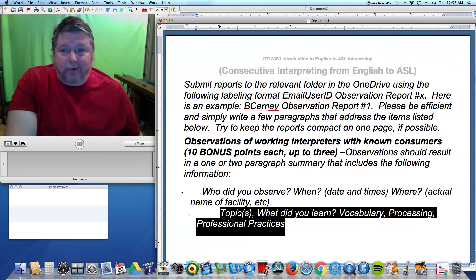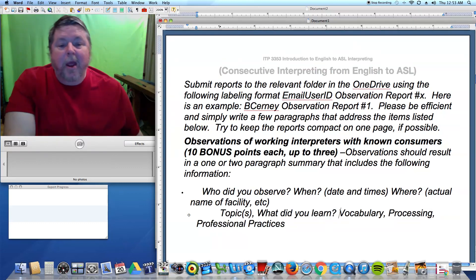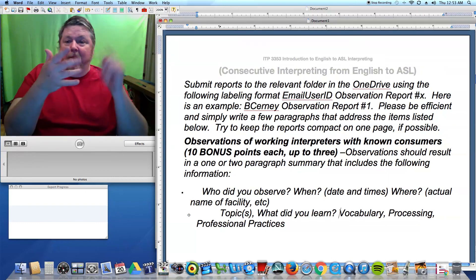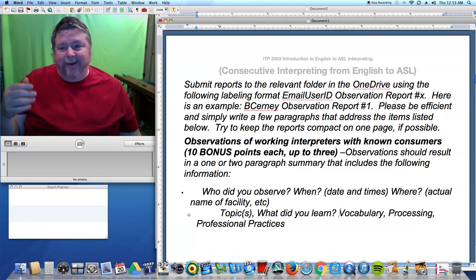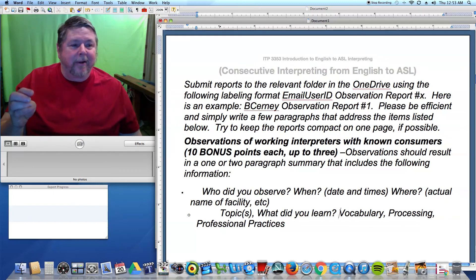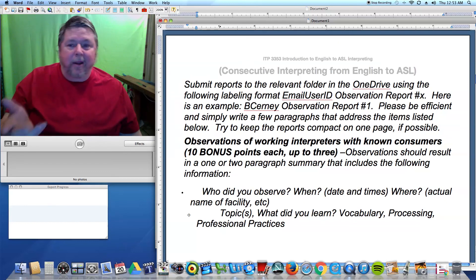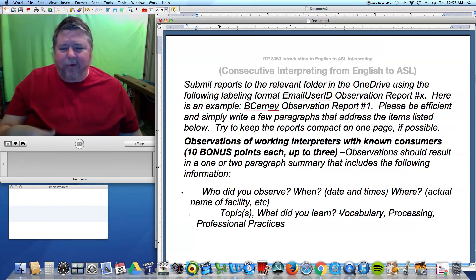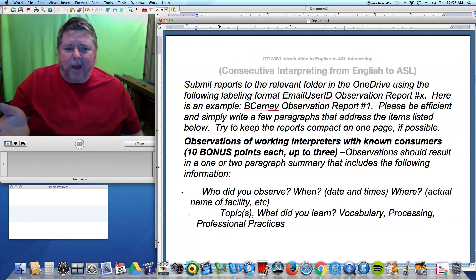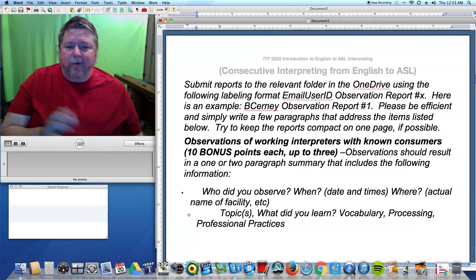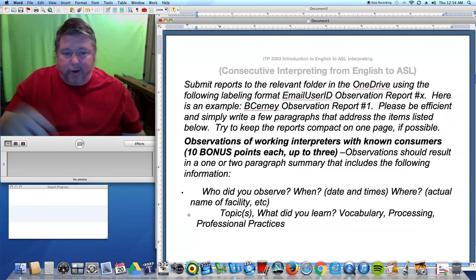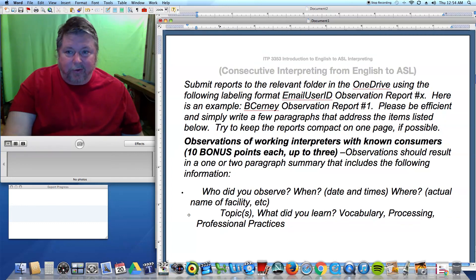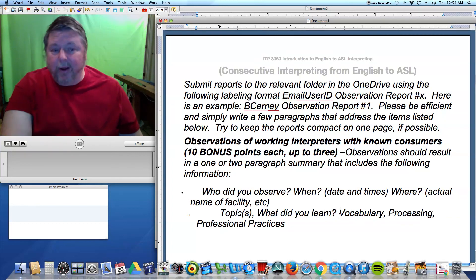I don't need to know which doctor or patient was involved. For topics — what did you learn? You can just list them: review of medical history, medications being taken, taking of blood pressure and temperature, and what the patient is seeing the doctor about. Identify vocabulary — 'I didn't know the sign for blood pressure; now I have a sign for blood pressure.' You don't have to teach me what the vocabulary is, but identify what was interesting and what you learned.